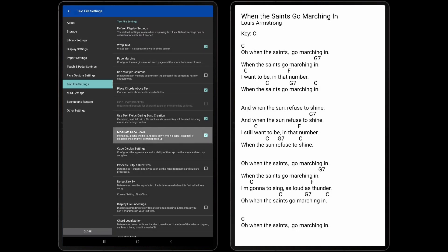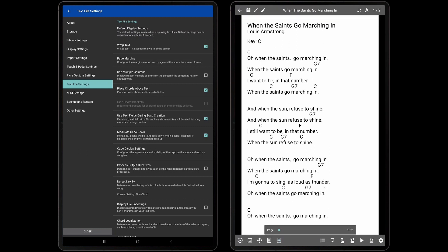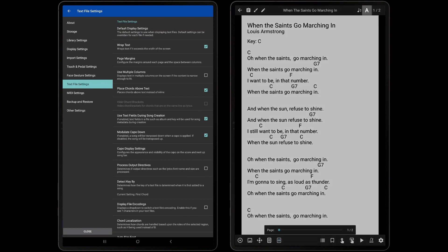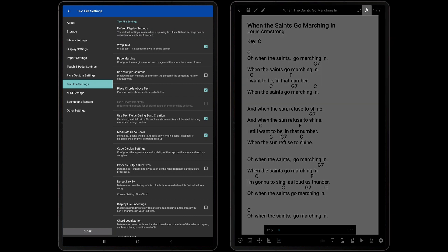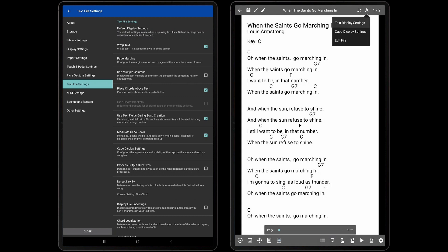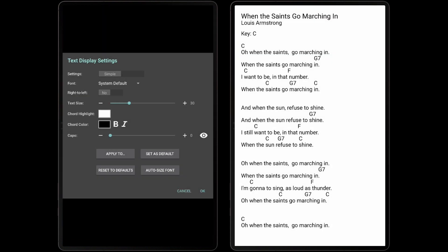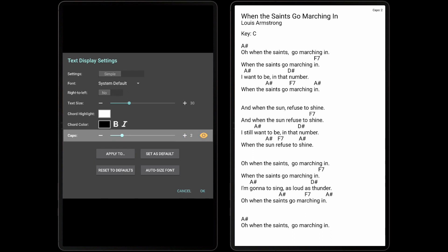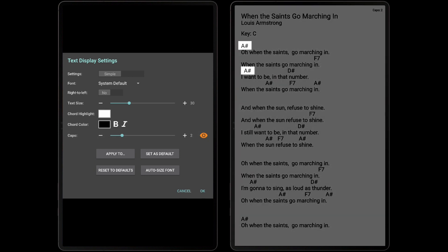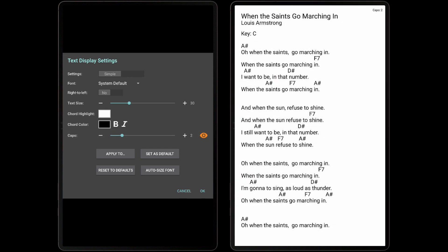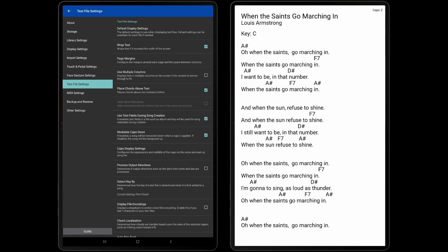The Modulate Capo Down setting has to do with how a capo is applied when transposing chords. By default, this setting is enabled and chords will be transposed down when a capo is applied. In order to properly demonstrate this feature, I will apply a capo value of 2 in the Text Display settings. This means that if a C chord is desired, for example, and a capo on the second fret is used, then an A-sharp chord will be listed in order to play the originally intended chord of C. If the Modulate Capo Down setting is unchecked, then Mobile Sheets will display the chord that should be played without a capo to be equivalent to the original chord with a capo.